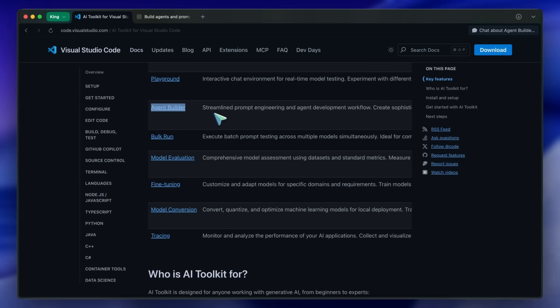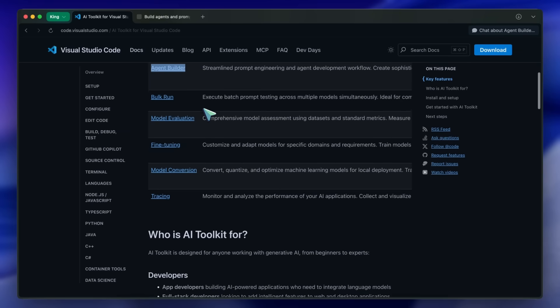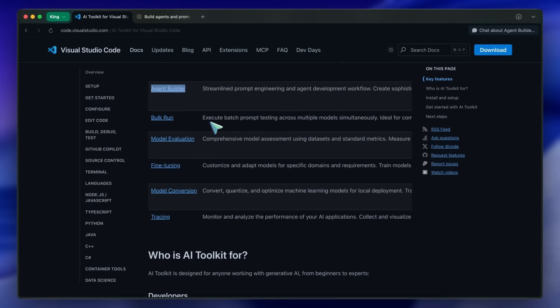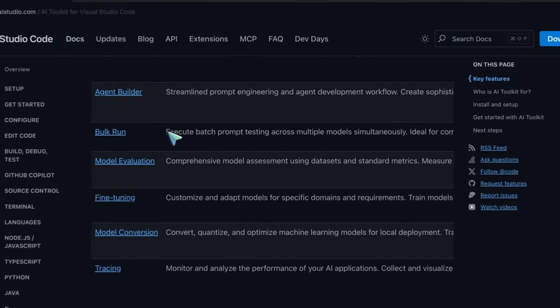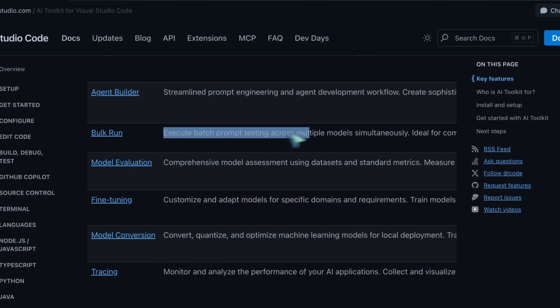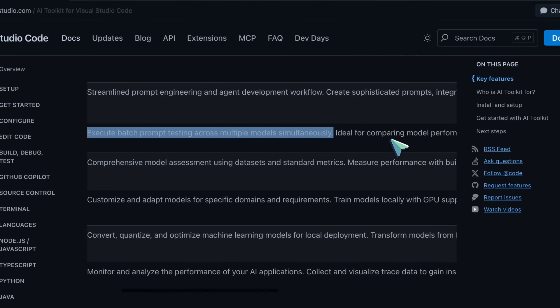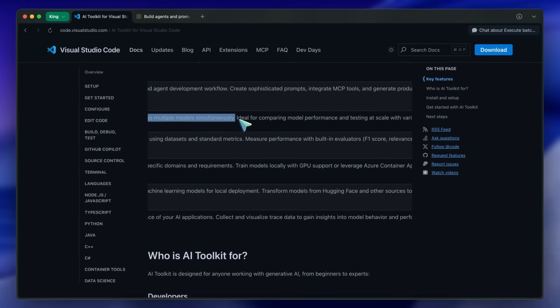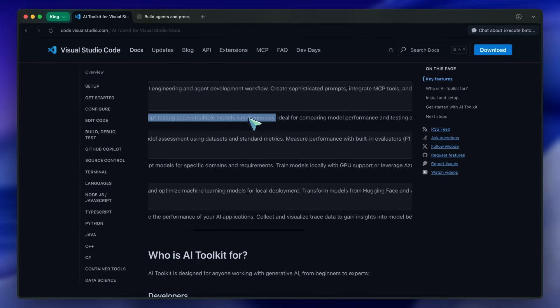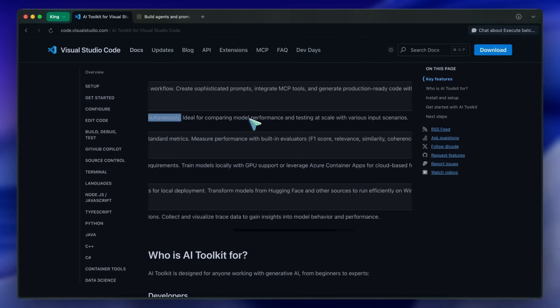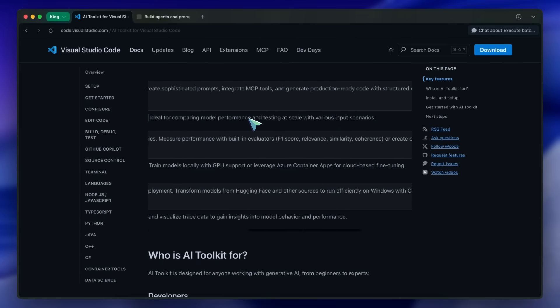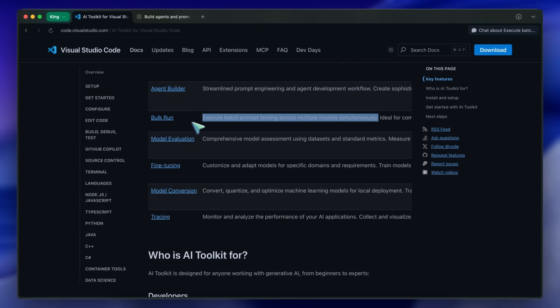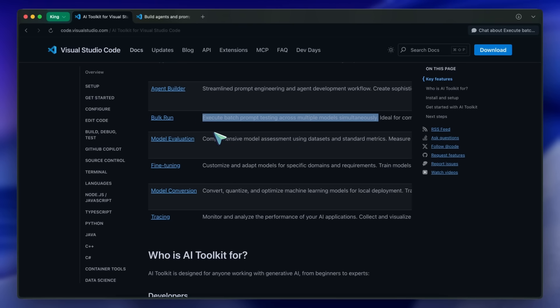It's really useful. There's also a new bulk run option that allows you to execute batch prompt testing across multiple models simultaneously. So if you're a model tester like me, you can dump in all your prompts and compare model performance across different models.